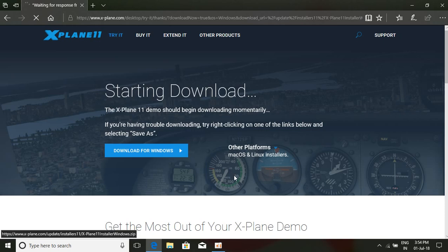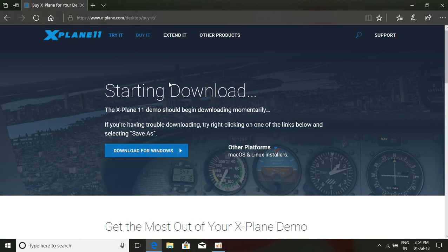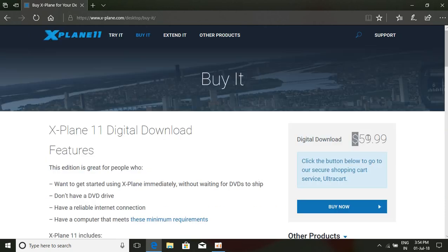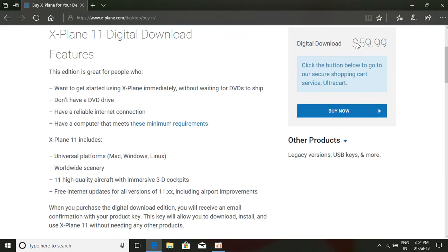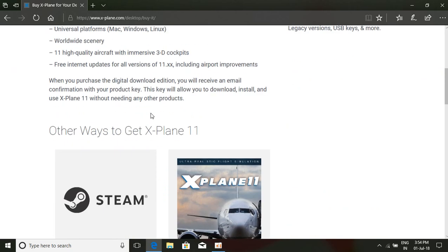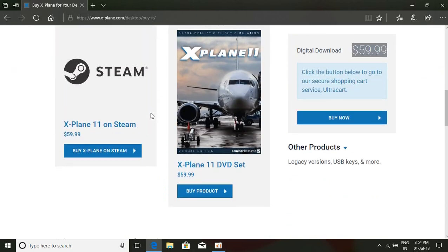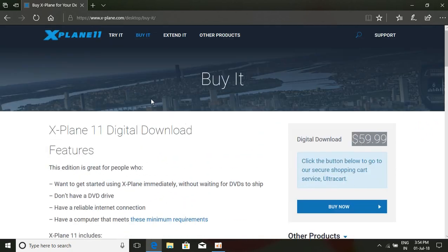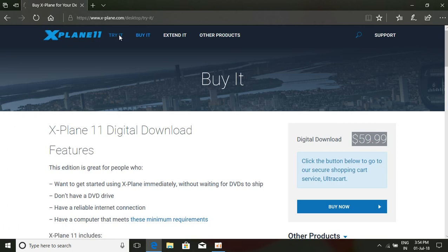If you want to buy it, you can buy it. It's about 59 dollars. Digital download is about 59 dollars, and product CD will be available. If you want to clear hours of flying, we can take the demo version.